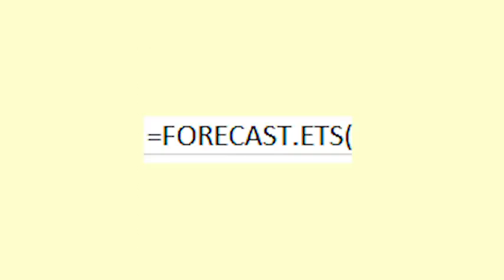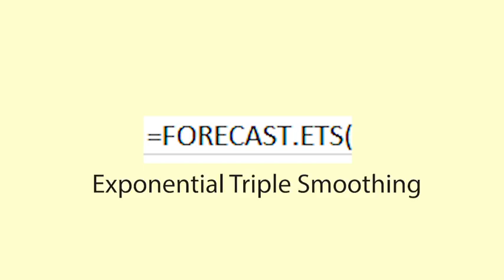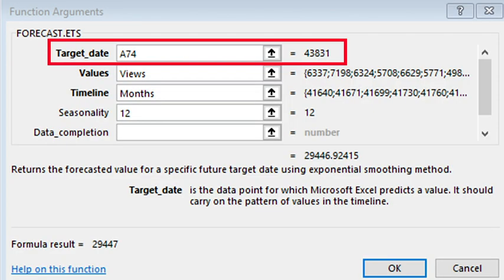To get the forecasts, I use the Excel function equals forecast dot ETS. The ETS stands for Exponential Triple Smoothing. Exponential Triple Smoothing is a popular model that takes into account trend and seasonality and gives more weight to recent values.